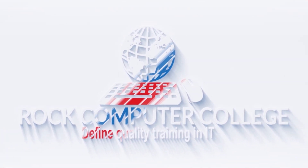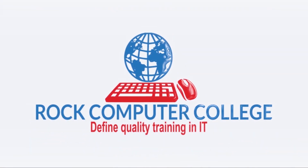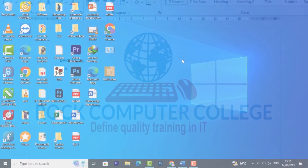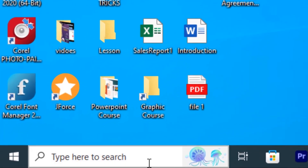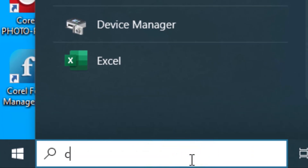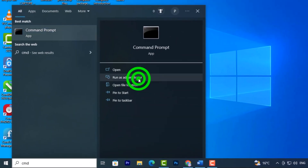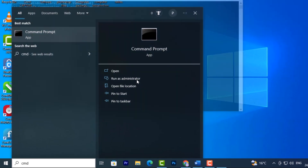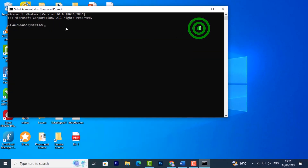Rock Computer College defines quality training in information technology. Here is a PC trick that will help you revive your hard drive. Come to your search bar and type 'cmd,' then run as administrator and click yes.